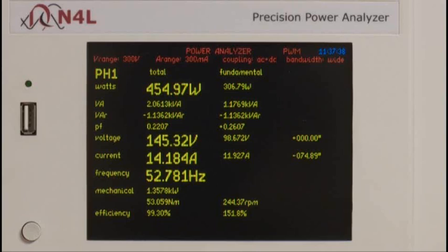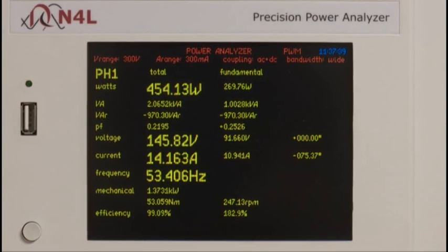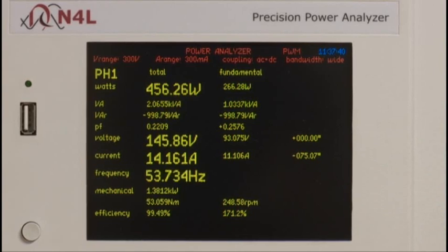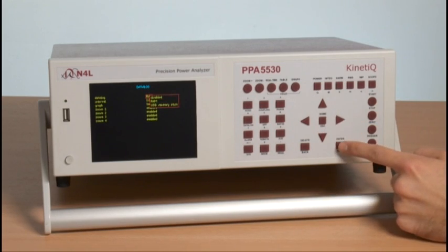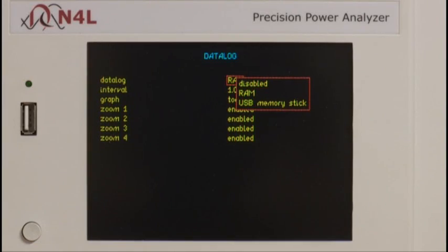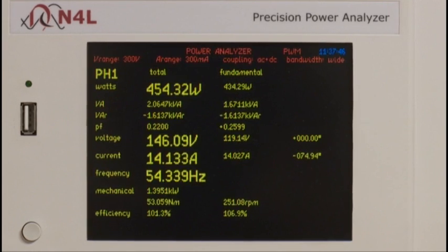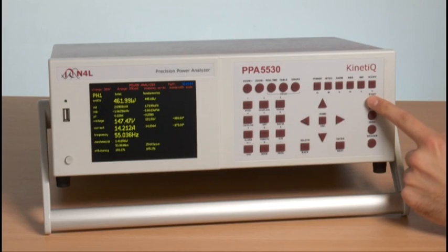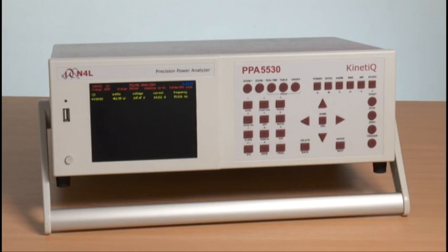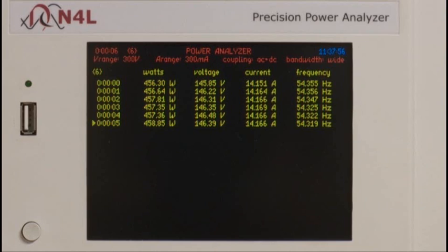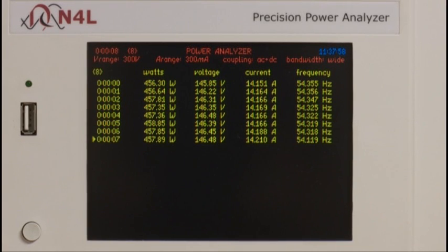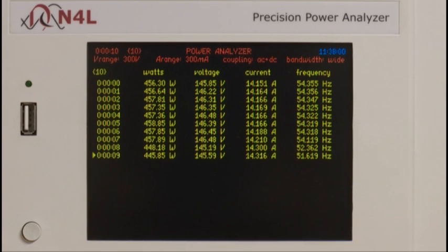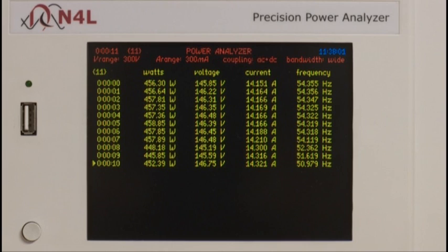Now we start a data log, which enables any selected zoom functions to be stored directly to internal memory or to an external USB. Here we can see all four measurements selected with the zoom function being logged directly into the instrument at the selected data log update speed.